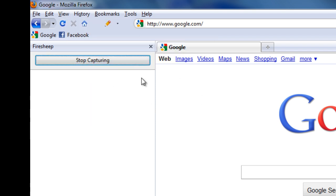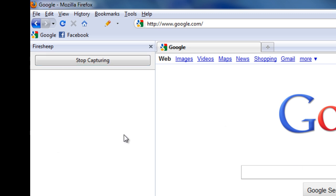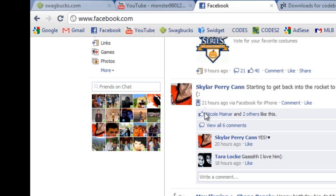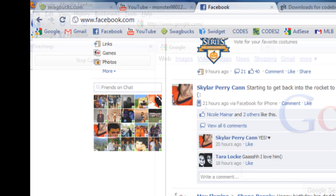You're going to click Start Capturing. Now I don't have anything — I'm the only person on my WiFi, so it's not going to work. But if others are on your network, a list will come up of all the possible sessions, like Facebook and all that stuff. All of it will come up.